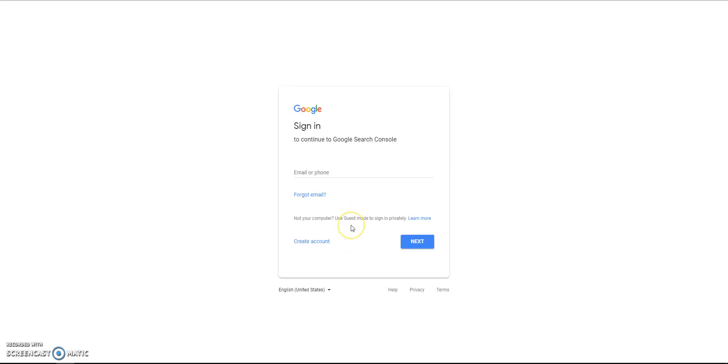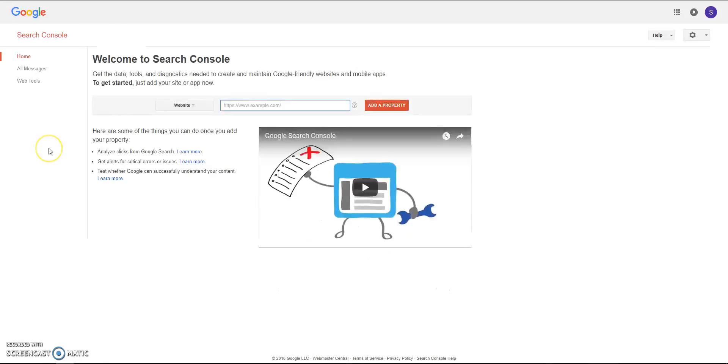I'm just going to set a new account up because I need it to be a fresh installation to be able to show you exactly how to do it. So once you've logged in or created your new account, you'll come to the Search Console page and this is where you need to add your website.